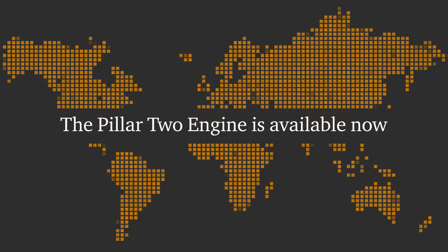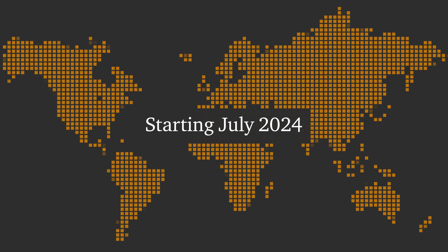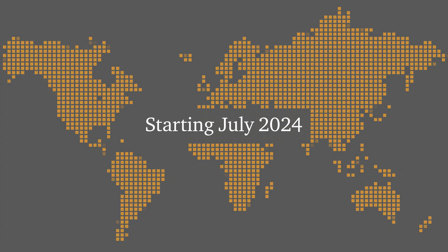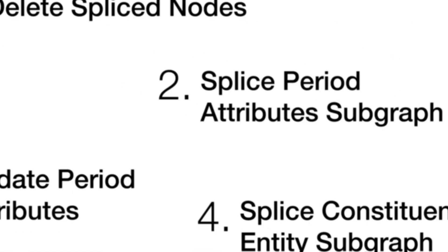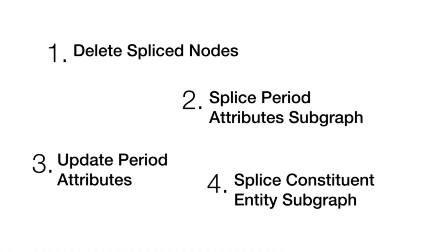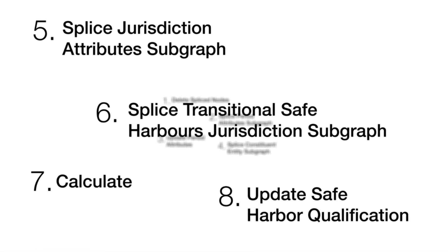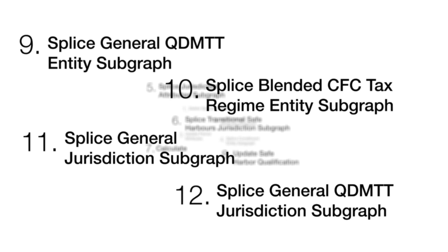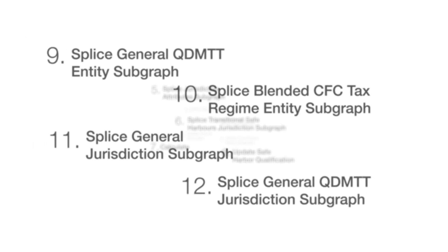The Pillar 2 engine is available now, and starting July 2024, the Pillar 2 engine will be available to license, so in-house calculations can be made before annual Pillar 2 provision and compliance deadlines.